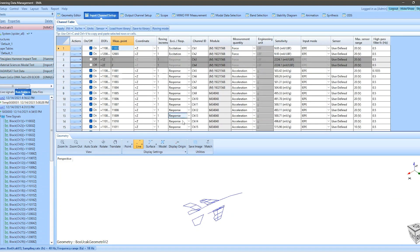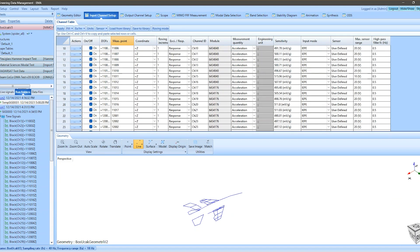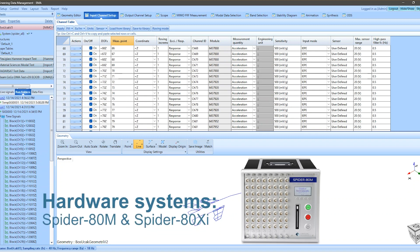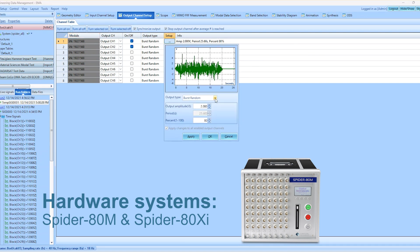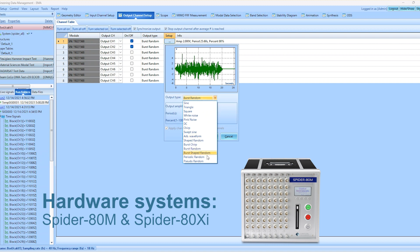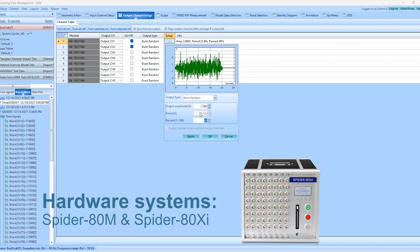Hardware systems like the Spyder80M and Spyder80XI, equipped with chassis structures featuring interchangeable slots, prove highly useful for GVT. Additionally, accurate time synchronization ensures excellent phase matching between channels. With patented dual ADC technology, these systems can detect signals as minute as 6 microvolts and as large as 20 volts on each measurement channel.